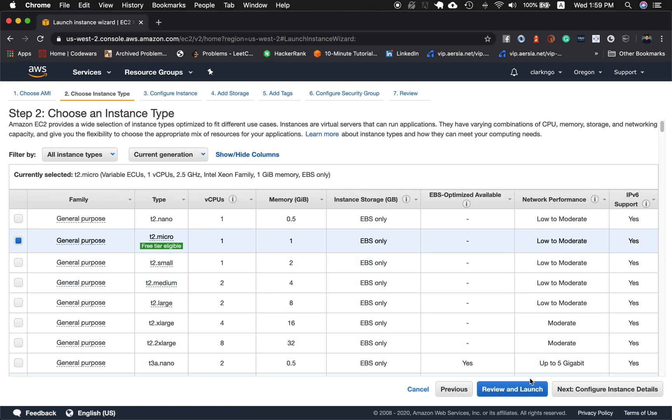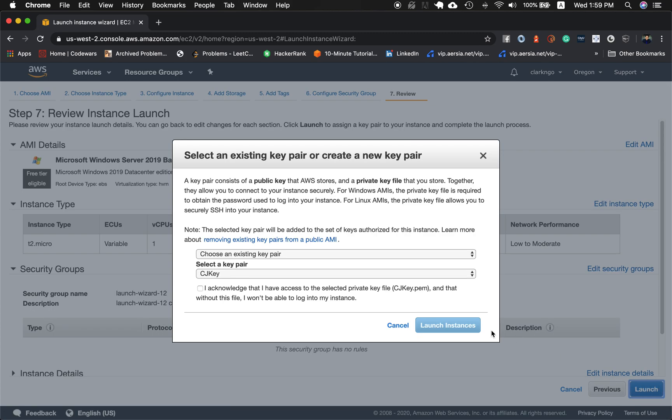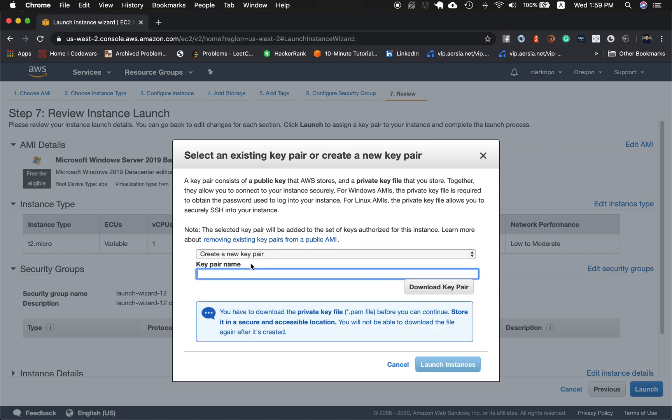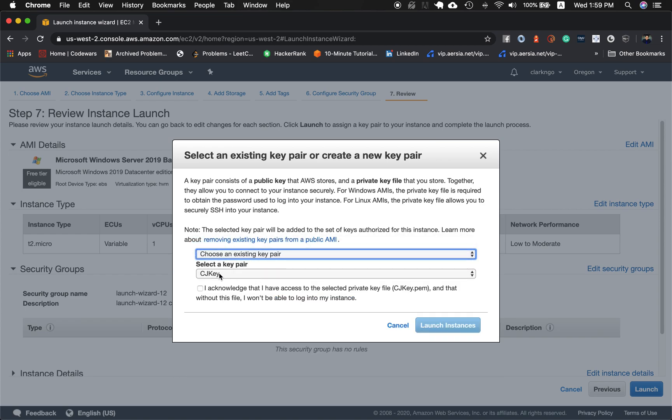I hit select and just click review and launch. Click launch again and because I already have an existing pair, for those who don't have, you can create a new pair and then write the name and download the key pair. For me, I already have an existing key pair, it's called CJKey and I hit this acknowledge, launch the instance.